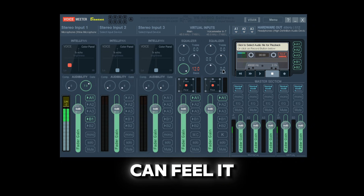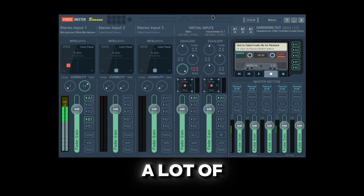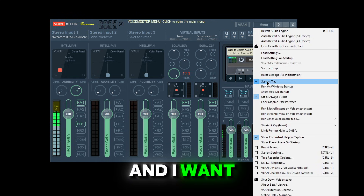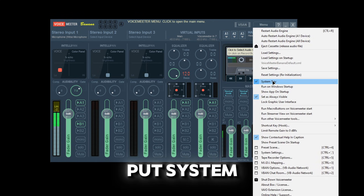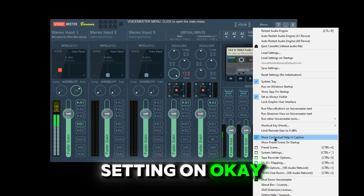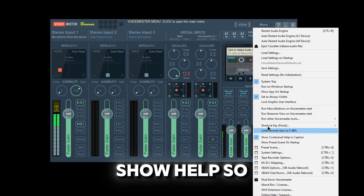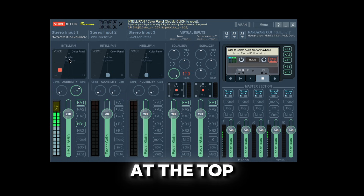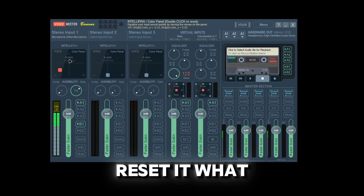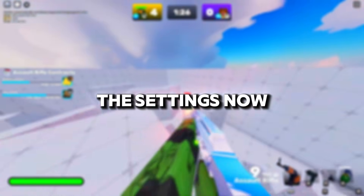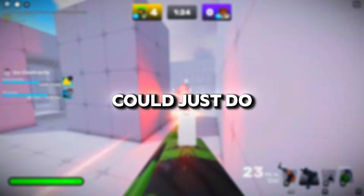Some people don't like this feature but I like it because I can feel it in my headphones. We also have other options — go to Menu, put it on system tray, set as always on top, and keep that setting on. Show Help means if you hover over something at the top middle it literally tells you how to reset it and what it does.